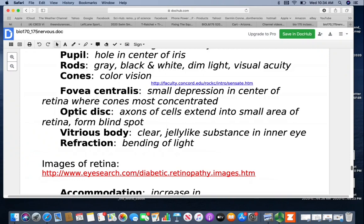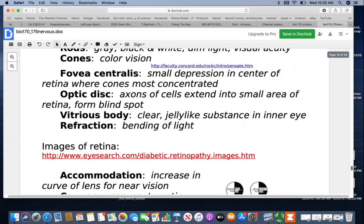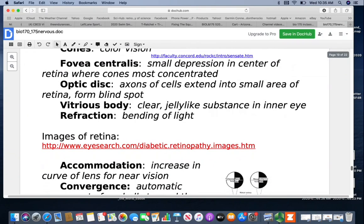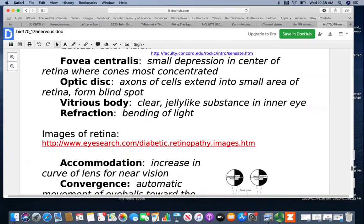Light undergoes refraction any time it passes through a different substance — it bends light a little bit. If you've opened your eyes in water, your hands look really big — it's the bending of light that causes that.